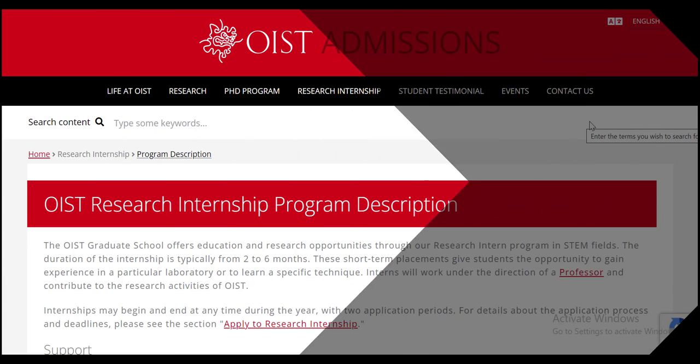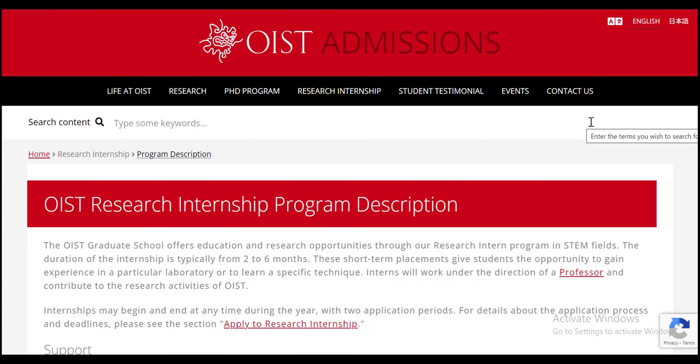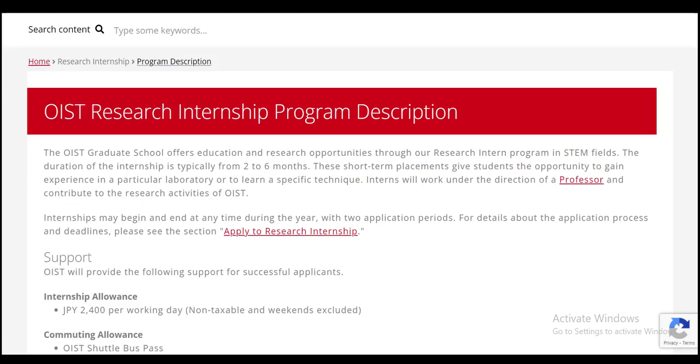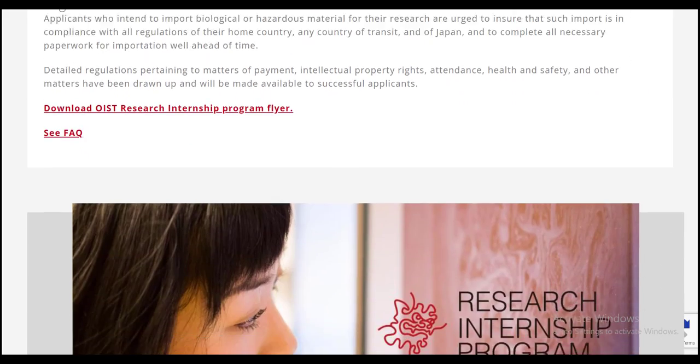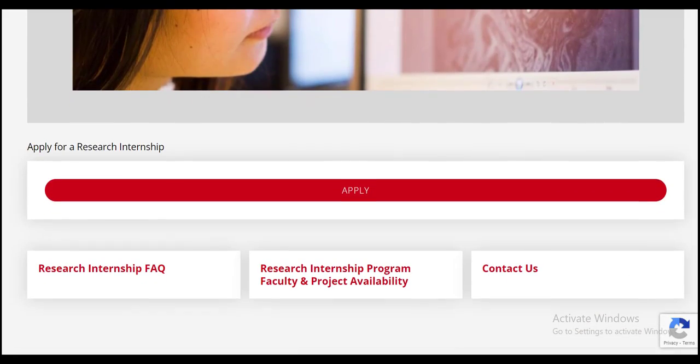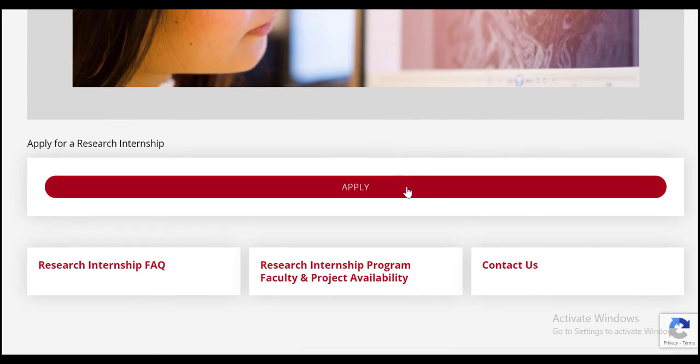Clicking on apply now will take you to the official site of OIST admissions. All the details related to the internship has been shared on this page. You can go through it and then scroll down and click on apply.